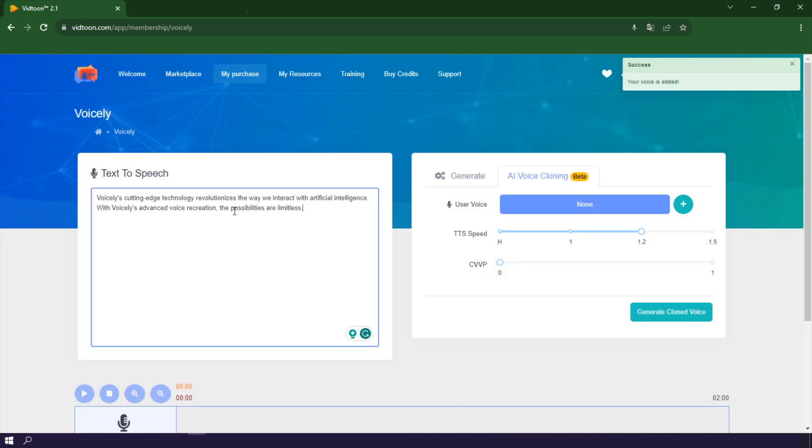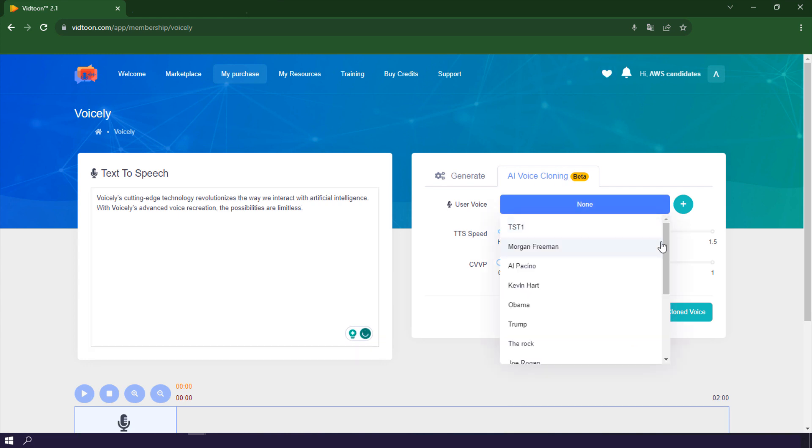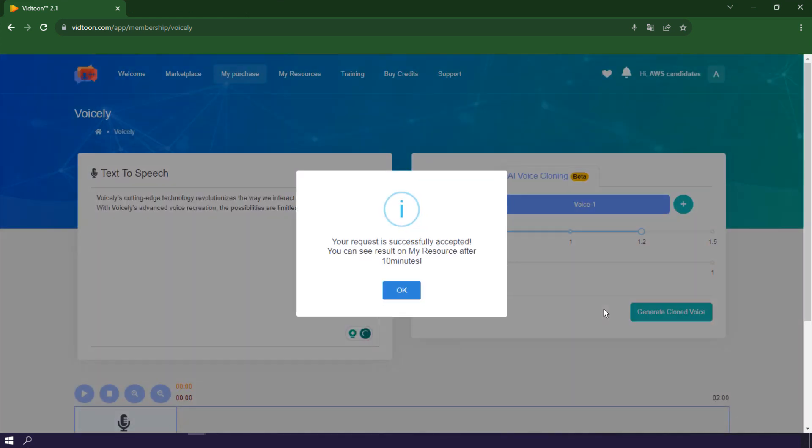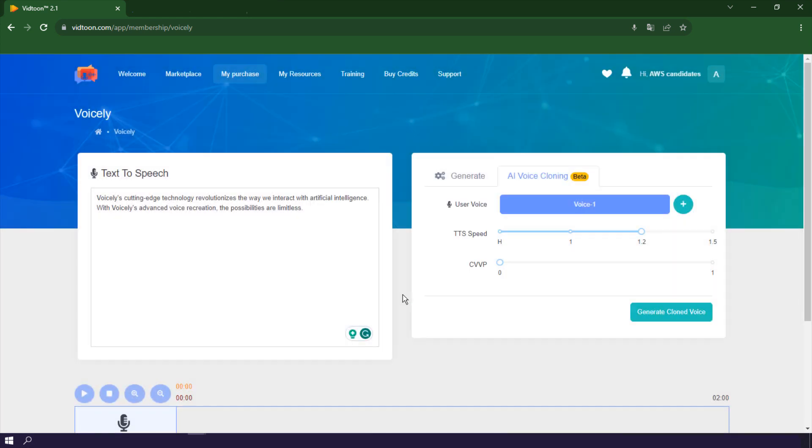Now, write your text and choose your new voice. Your voiceover should be ready within minutes. To access them, head to My AI Voices under Resources.